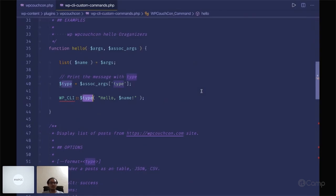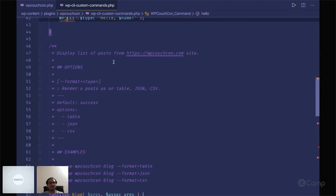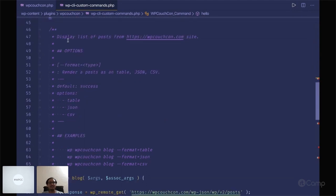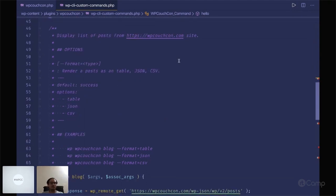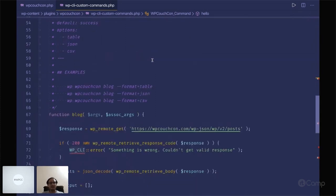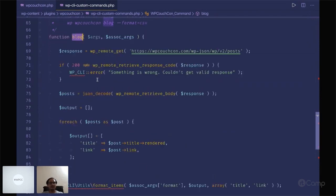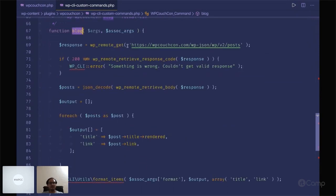Second, I have created a command to display the list of posts from the wp-couchcon.com site. We can render and output that content in three formats: table, JSON, and CSV. I have added this example here. Simply in blog I have created a blocks command.